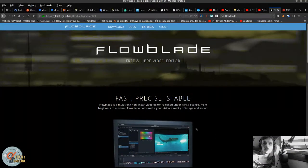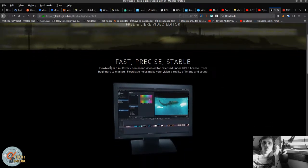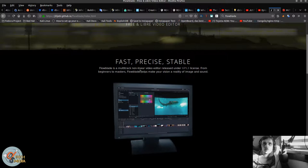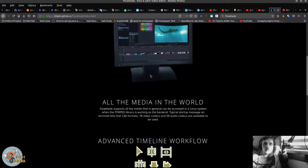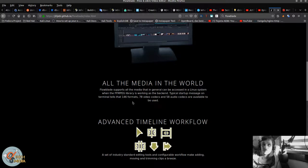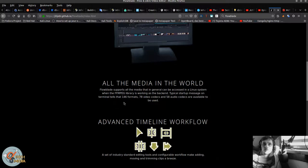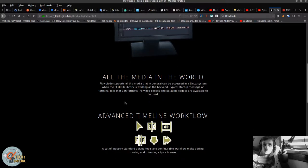So here we have the website. Flowblade is a multi-track nonlinear video editor released under the GNU Public License 3 license. From beginners to masters, Flowblade helps make your vision a reality of image and sound. Flowblade supports all the media that in general can be accessed in a Linux system when the FFmpeg library is working as the backend. Typical startup message on terminal tells that 146 formats, 78 video codecs, and 58 audio codecs are available to be used.